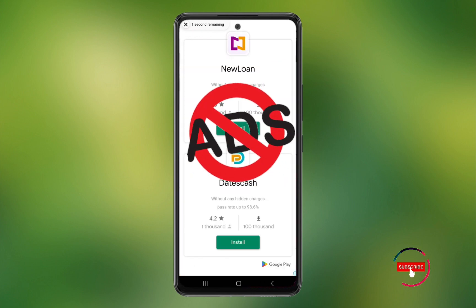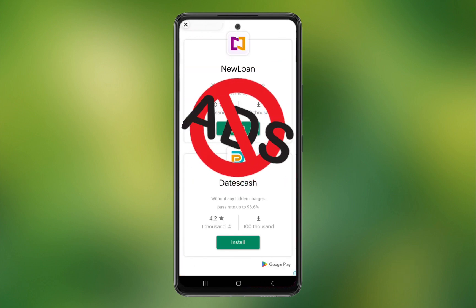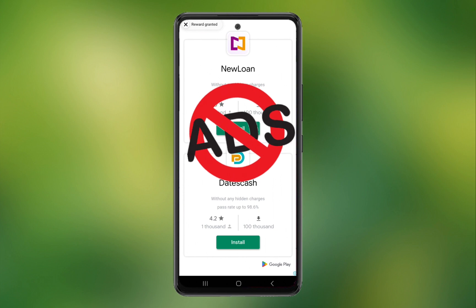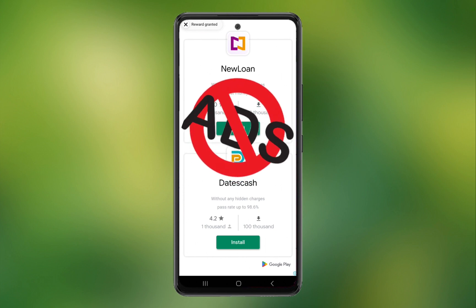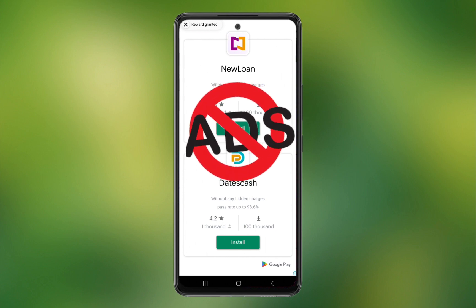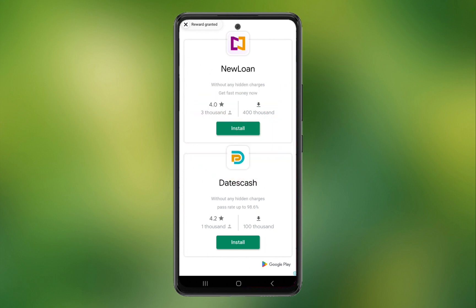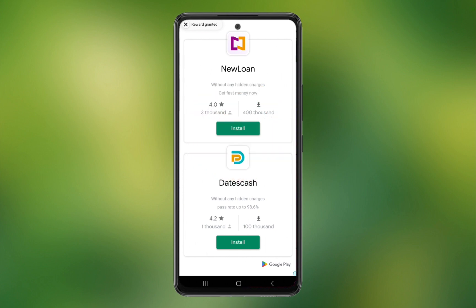In this video, I will show you how to block ads from your Android phone. You can easily block any kind of ads from your device, like display ads, pop-up ads, and all kinds of ads.